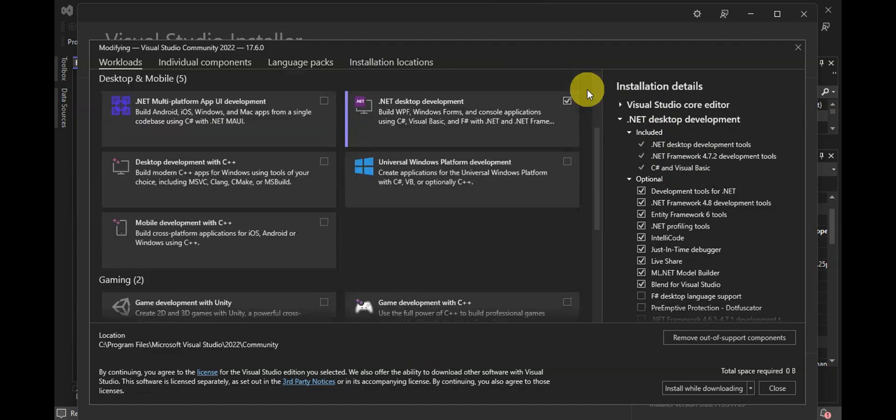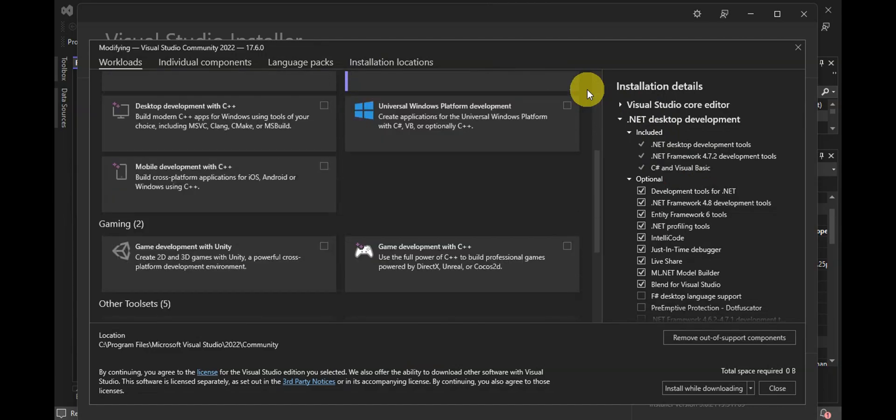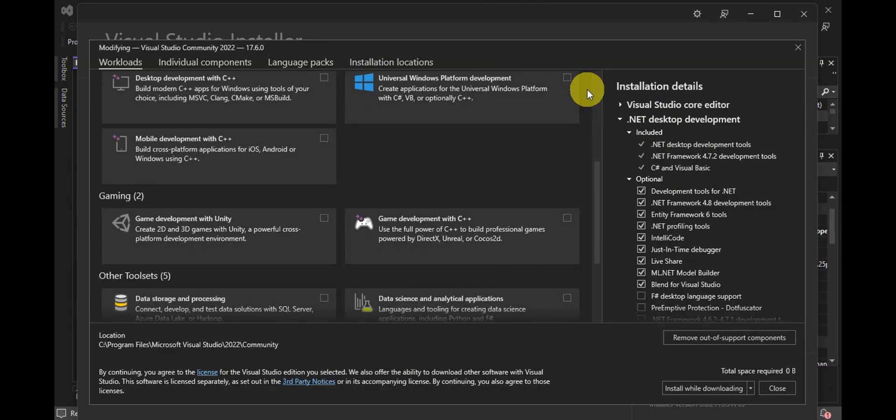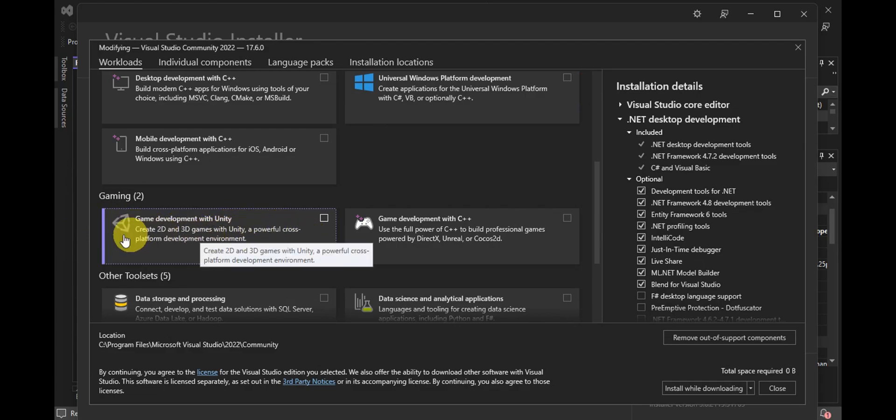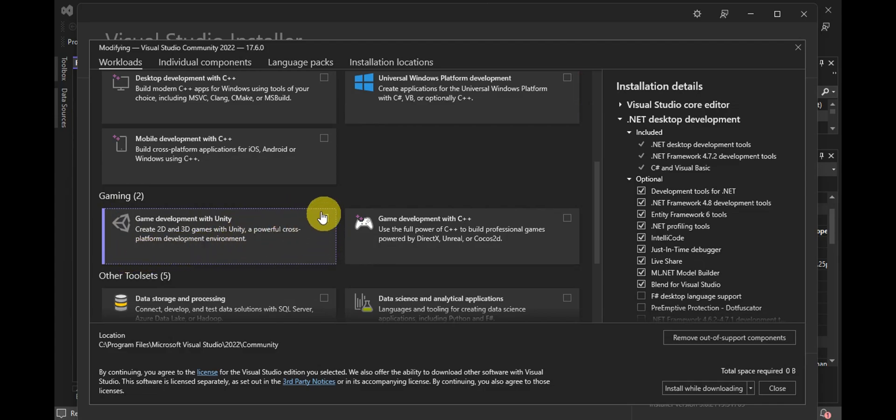You'll need to scroll down until you find 'Game Development with Unity.' This can create 2D and 3D games with Unity, a powerful cross-platform development environment.